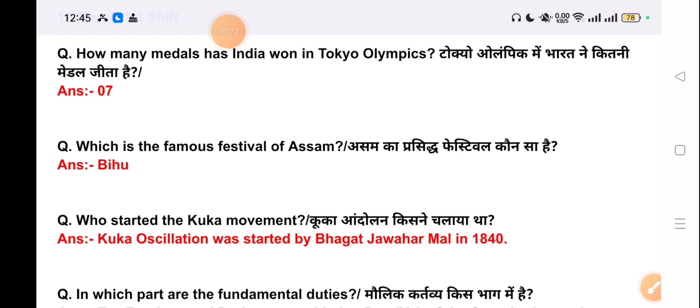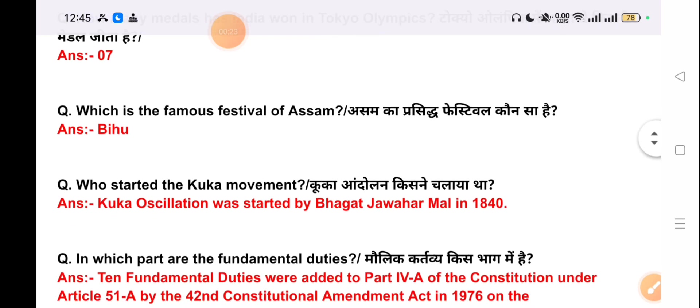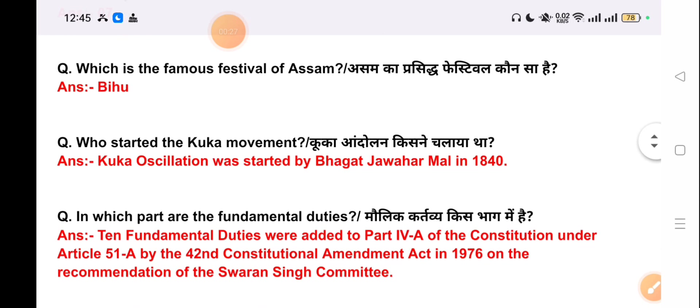Our next question is: which is the famous festival of Assam? The correct answer is Bihu.